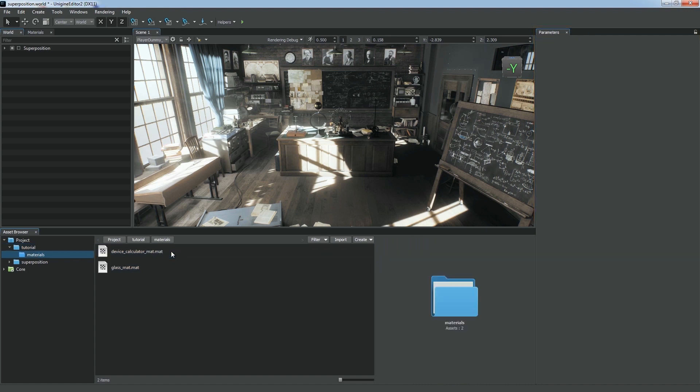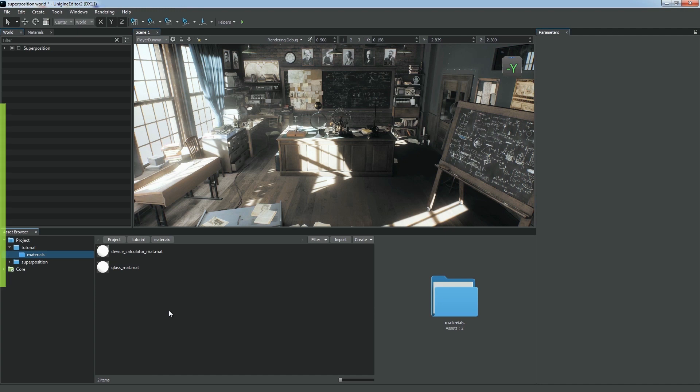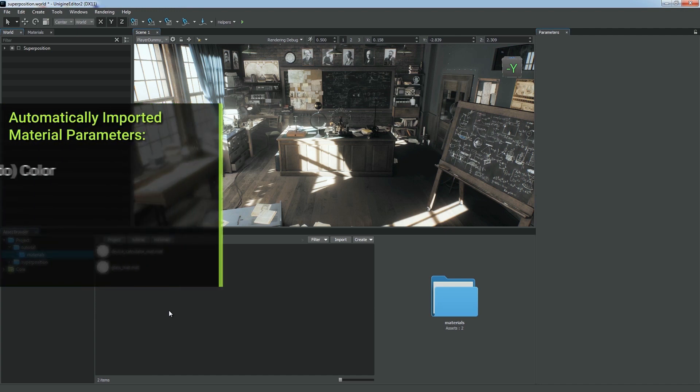You can see there is a Materials folder created next to your FBX asset. It contains Material assets generated using the parameters of materials of the imported 3D model. The following source parameters will be used automatically.